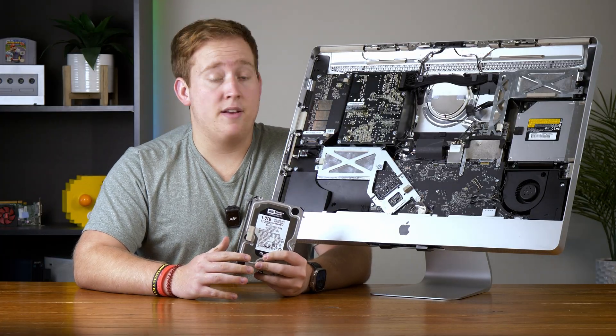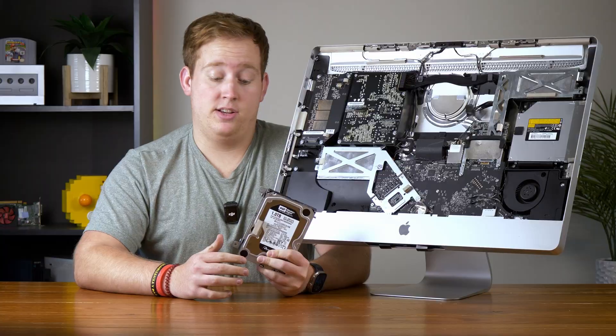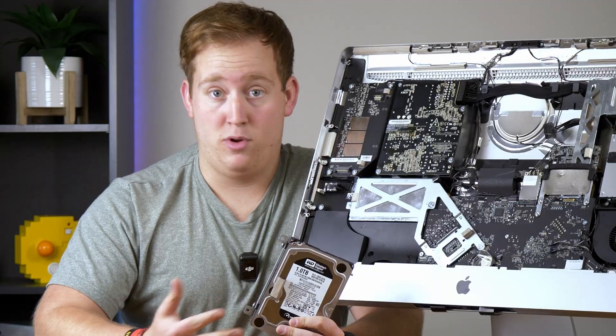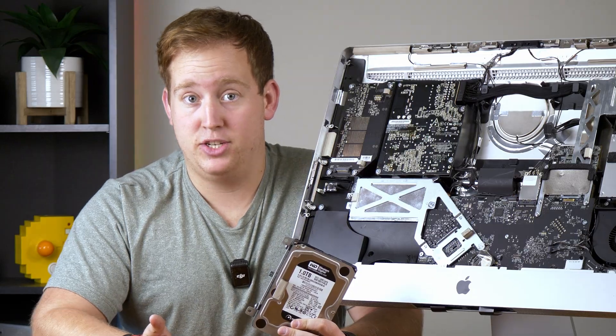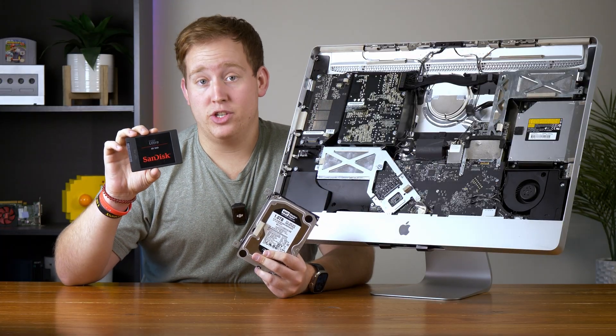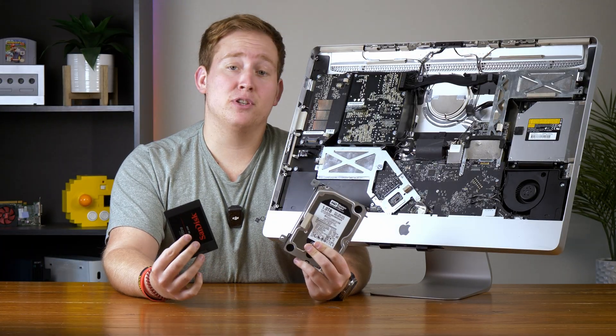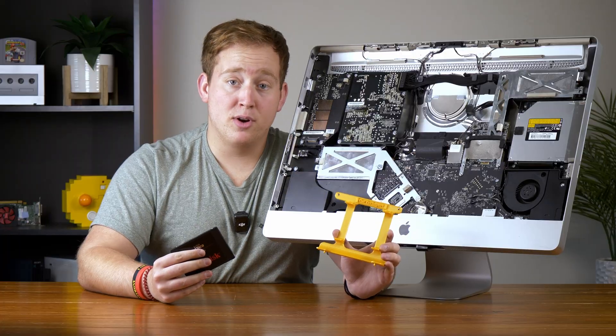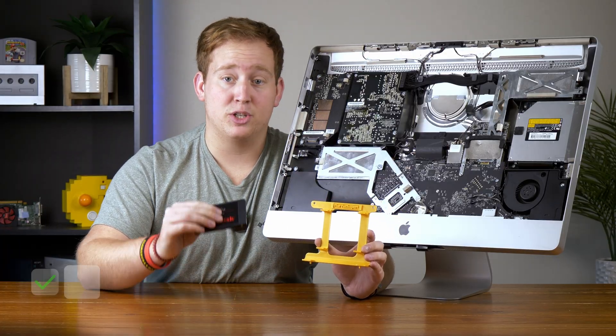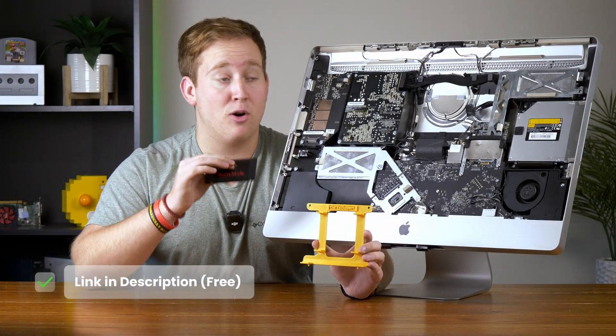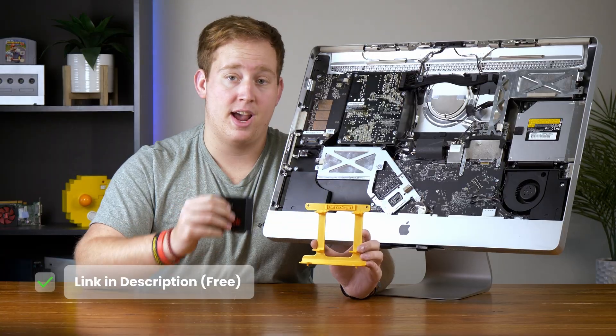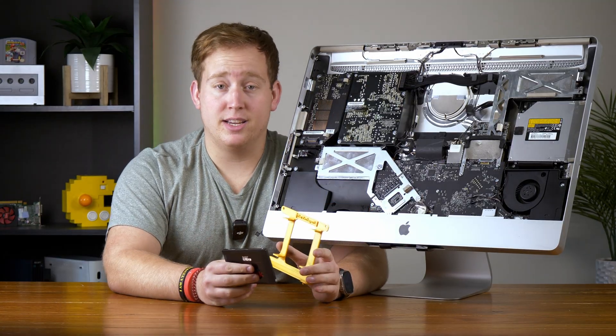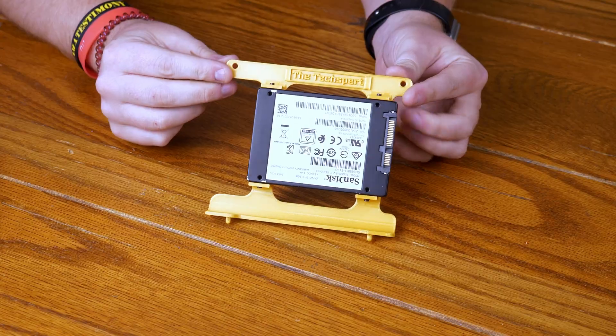You see, this iMac was designed for a 3.5-inch hard drive, and so it has a bracket designed for a 3.5-inch, but the average SSD is 2.5-inches, which for my math nerds out there is a difference of 1-inch, which is like... a lot. So I 3D printed this custom bracket that's designed to hold a 2.5-inch SSD and slot perfectly where the 3.5-inch hard drive used to go. So anyway, I'm gonna screw this SSD in and let's get it installed.